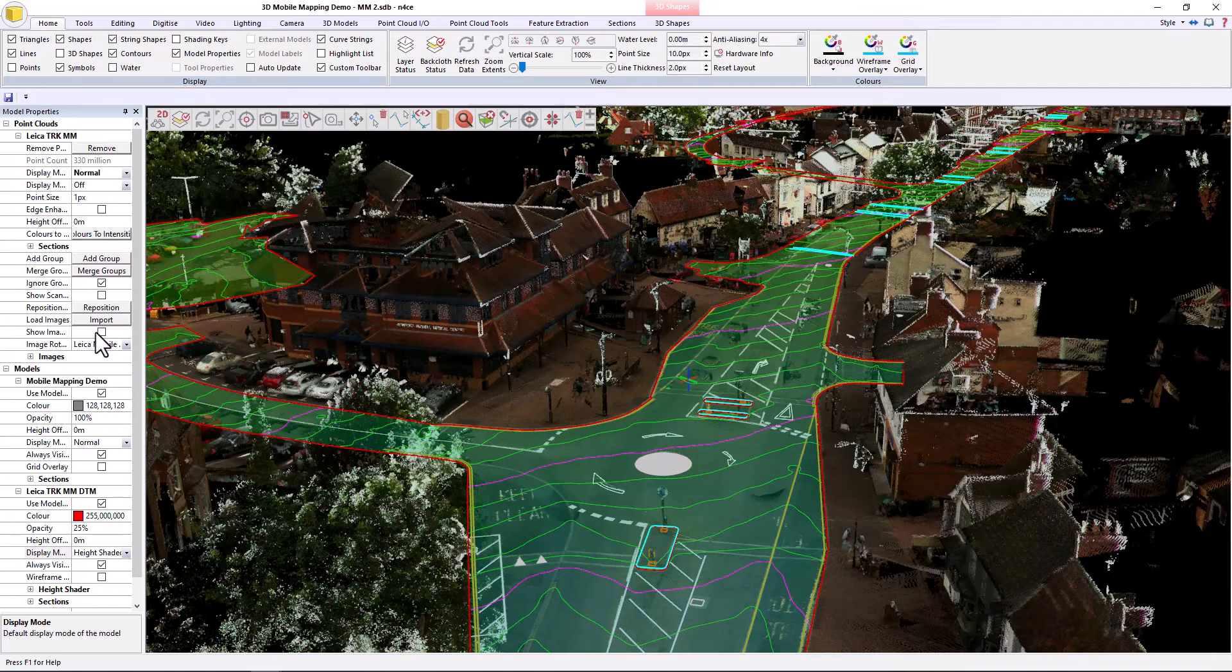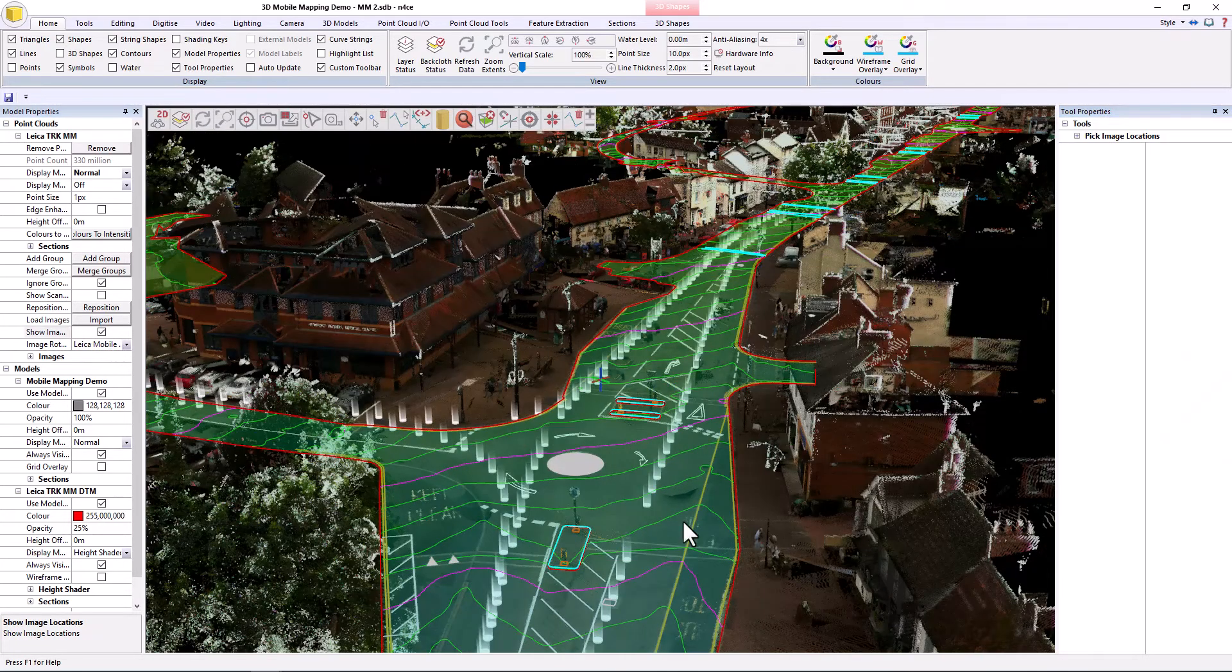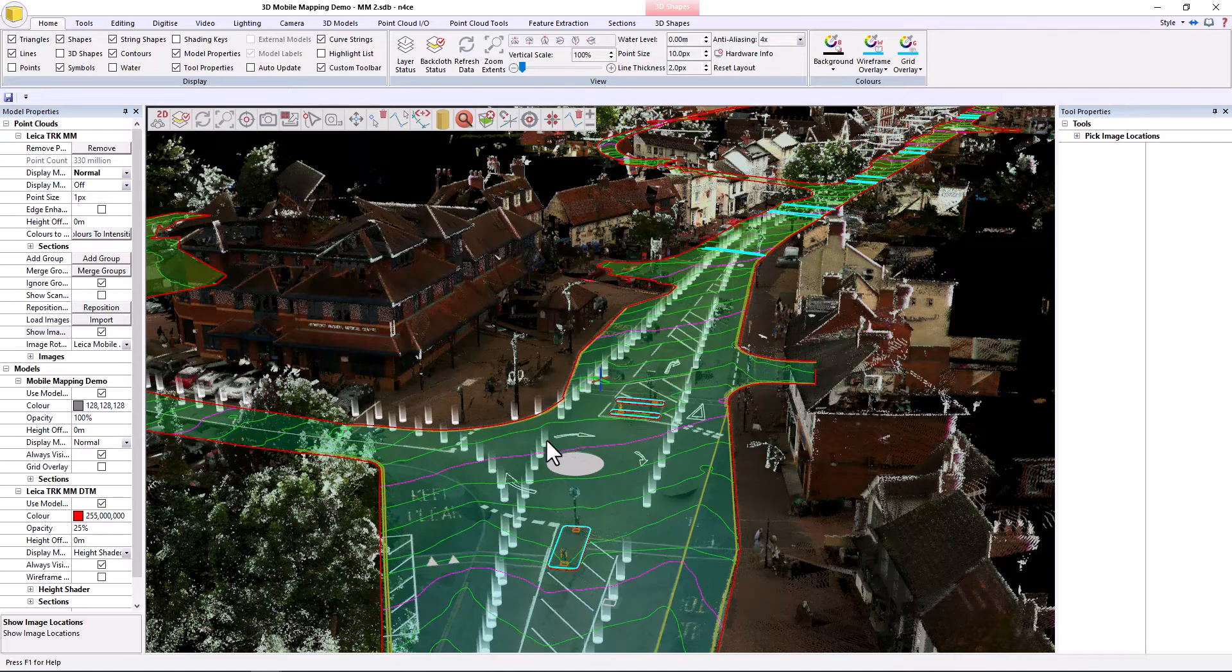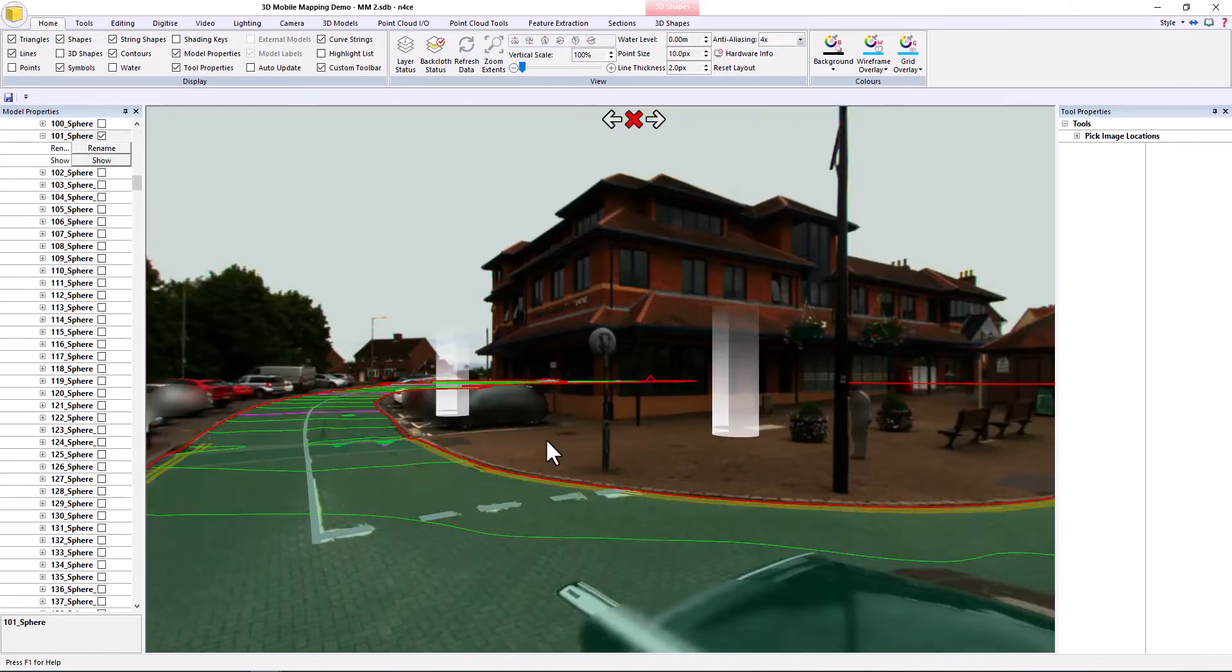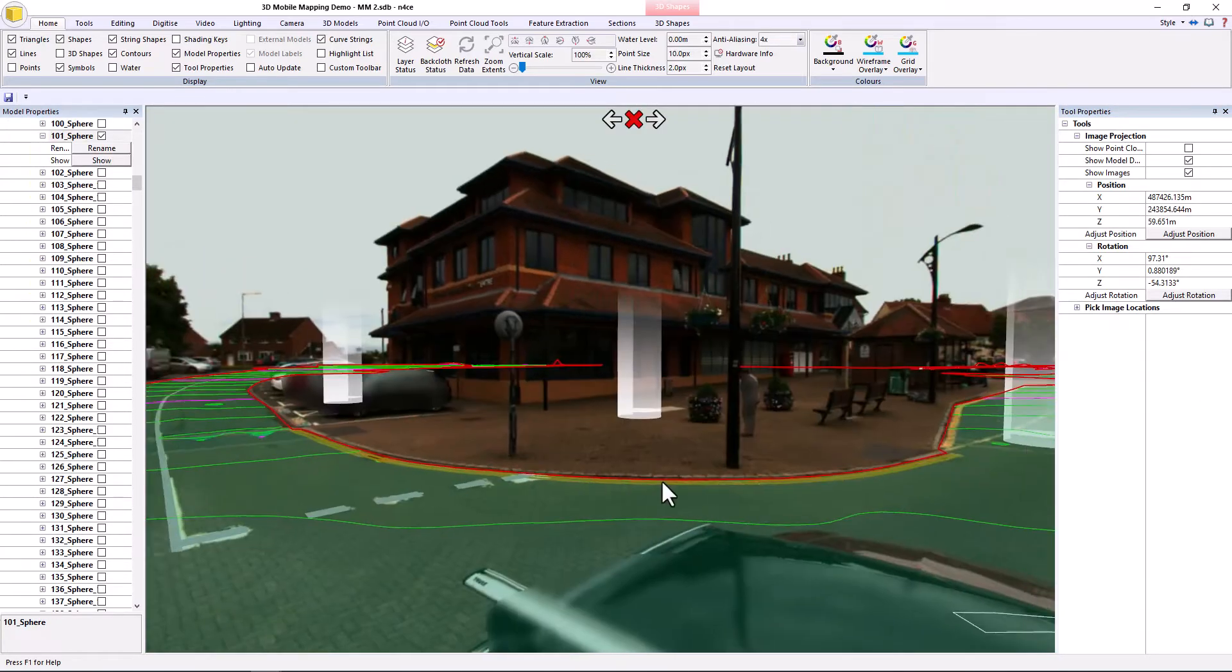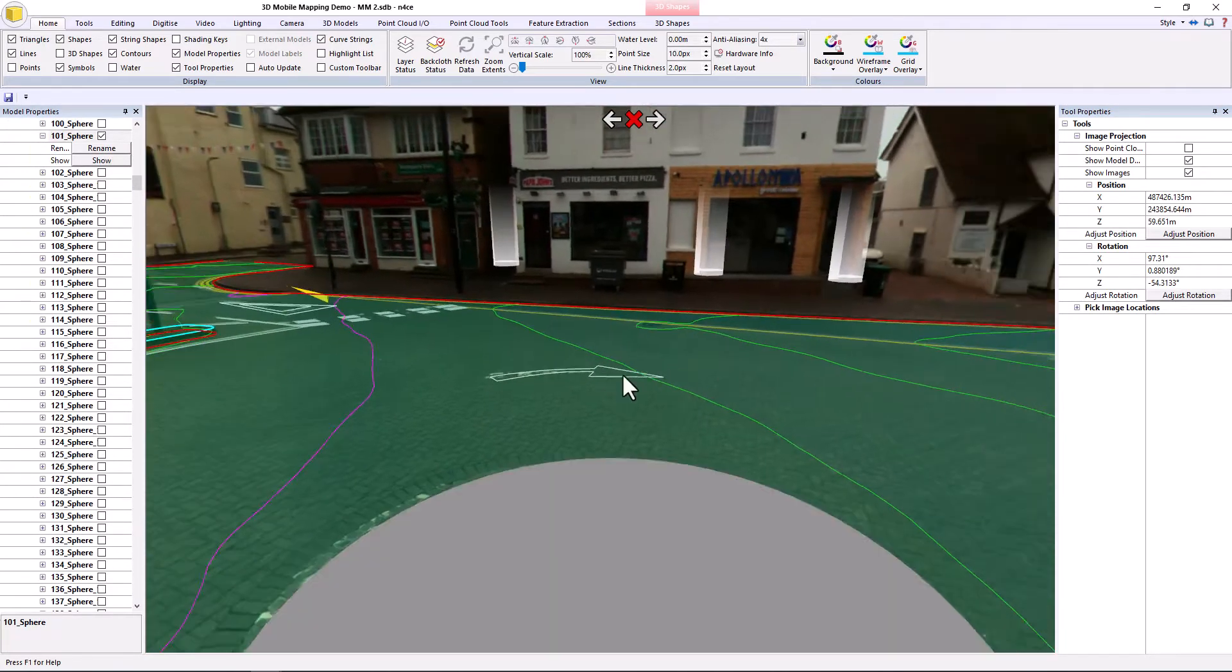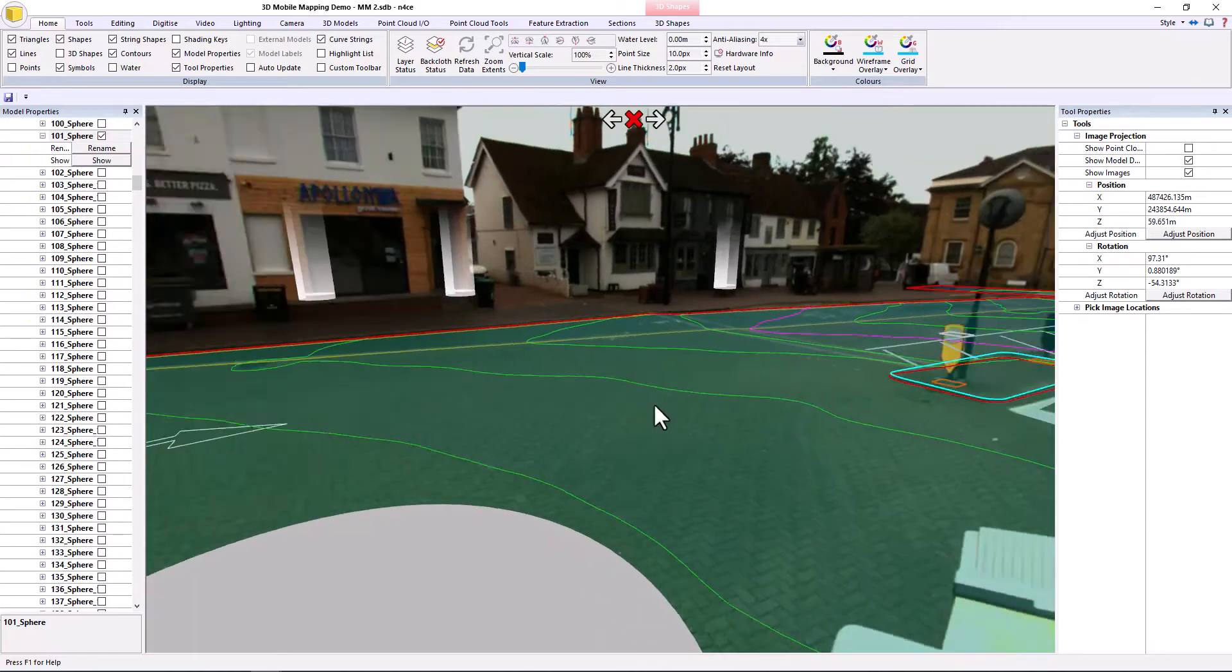If I tick here, show images, show the location of the images, I can click on any of those, it'll take me to it, and I can obviously then see all that information overlaid on top of the scan.